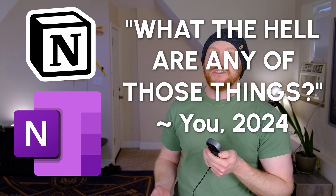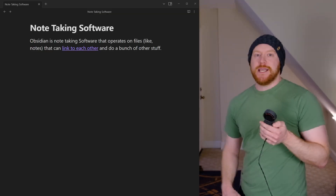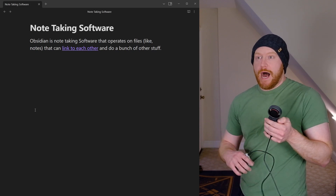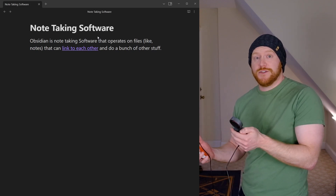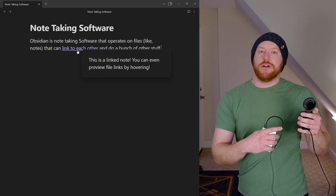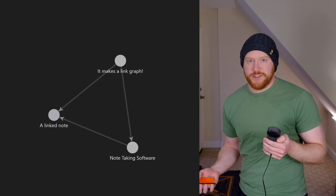If you have not used Notion or OneDrive or any of that, and you're like 'what the hell are any of those things?' — it doesn't give you any information about what Obsidian is. Allow me to be more clear. Obsidian is note-taking software that operates on files — like notes — that can link to each other and do a bunch of other stuff. In fact, that is probably the most killer feature of Obsidian: the linking between your notes.